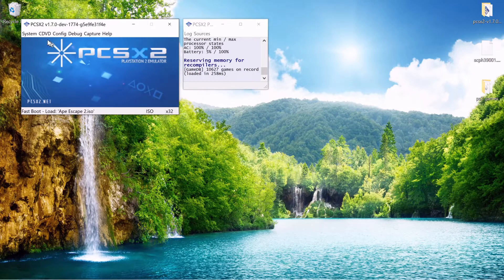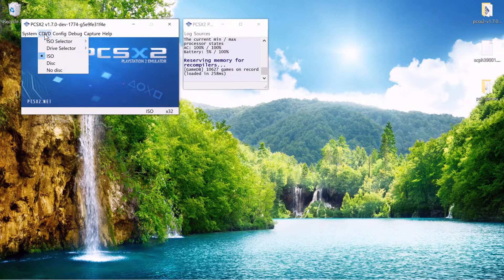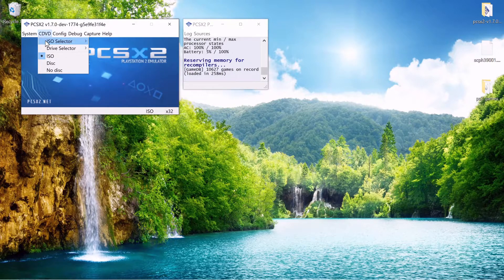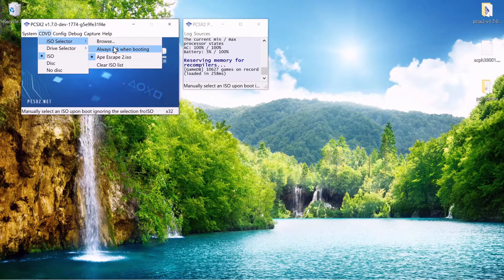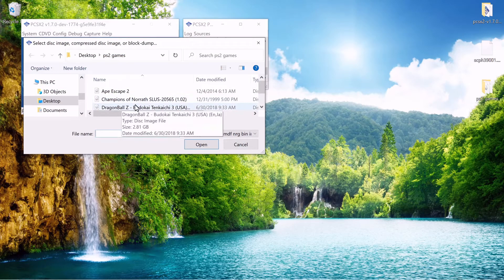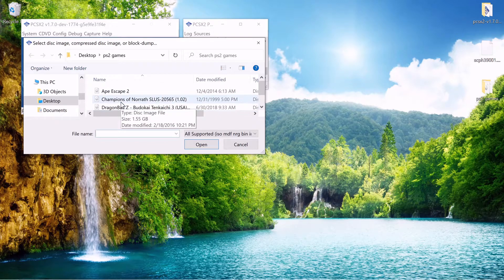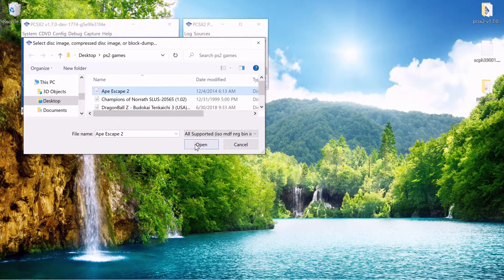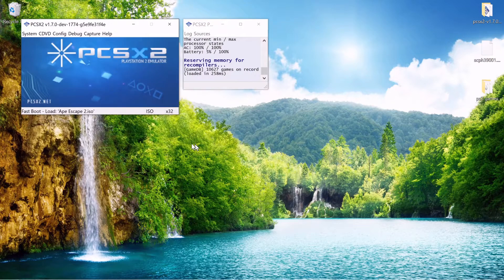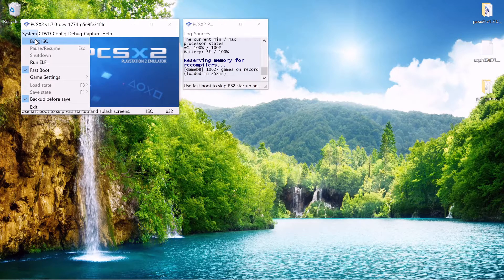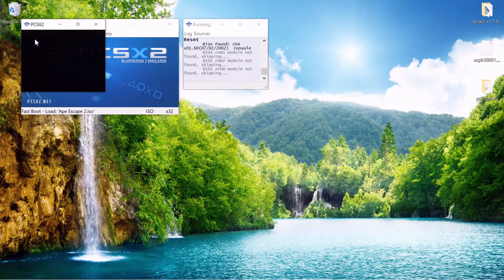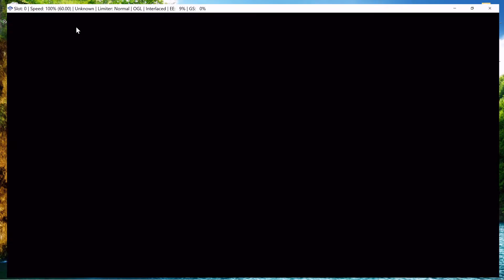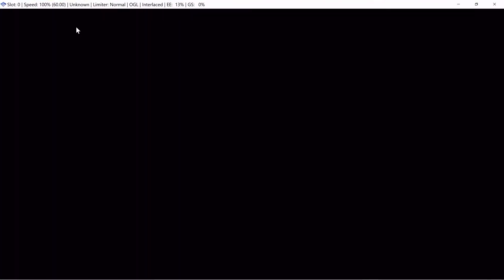Now we're ready to run a game. So go ahead and click on cdvd iso selector browse and I just threw mine on the desktop so Ape Escape 2 here open and then go to boot iso over by system. And just like that we are running a PS2 game.